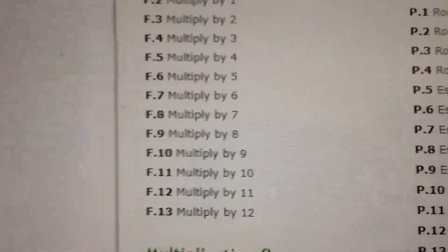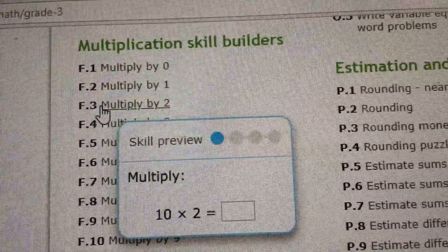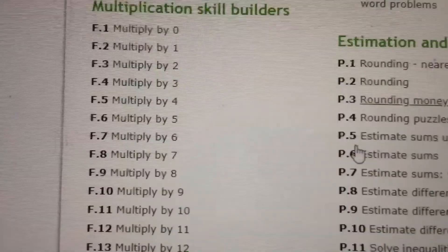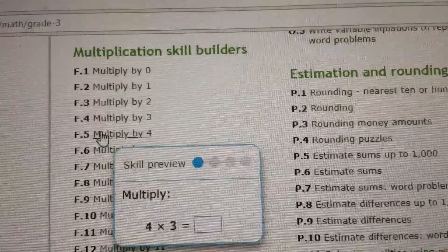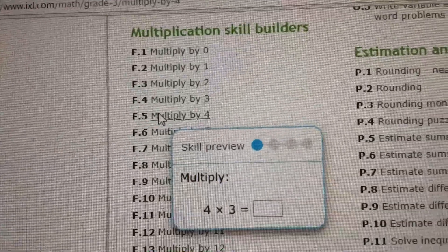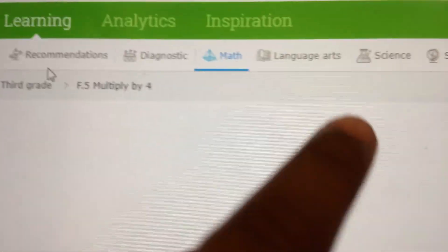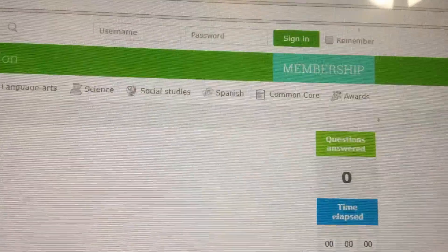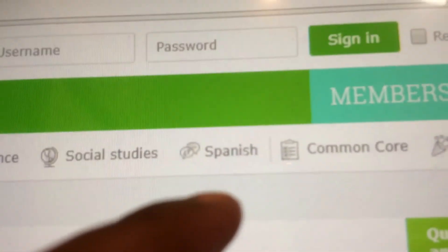So the app you're going to is right here. They have a whole bunch — there's more at the top and there's more at the bottom. It'll show math, language arts, science, social studies. I think it has Spanish too.